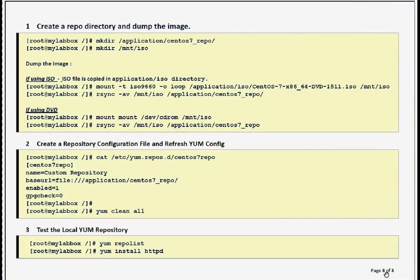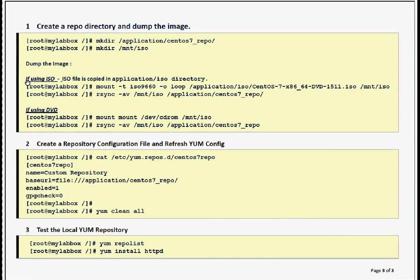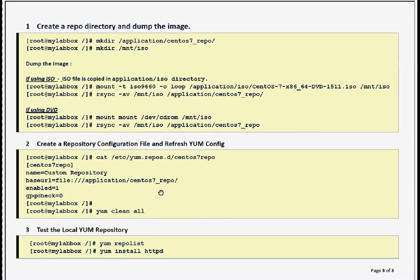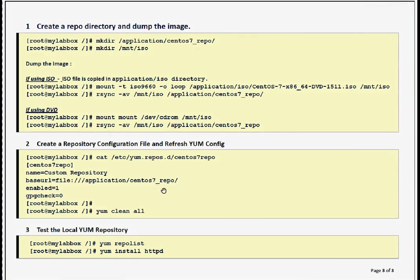We are going to create local YUM repository in three easy steps. In the first step, we will create a repo directory and dump the image. If you see on my screen, I have listed two methods for ISO or DVD - steps are the same, only one command will be different. Second step, we will create a repository configuration file and refresh the YUM configuration. Third step, we will test our YUM repository.